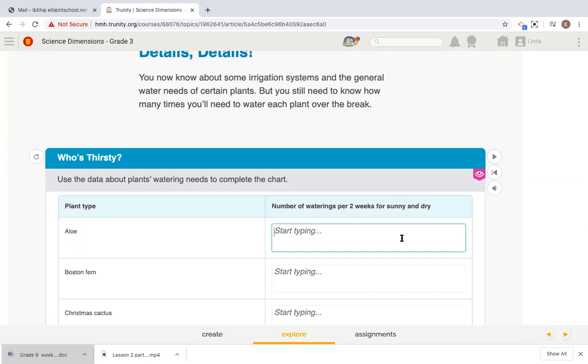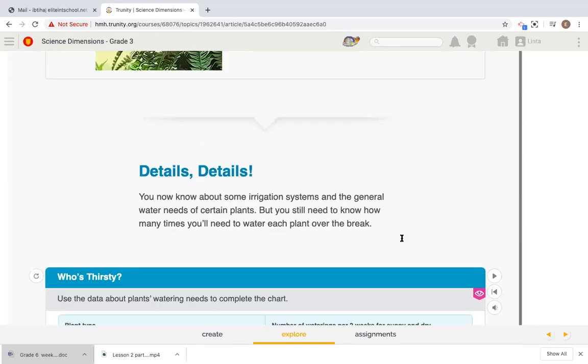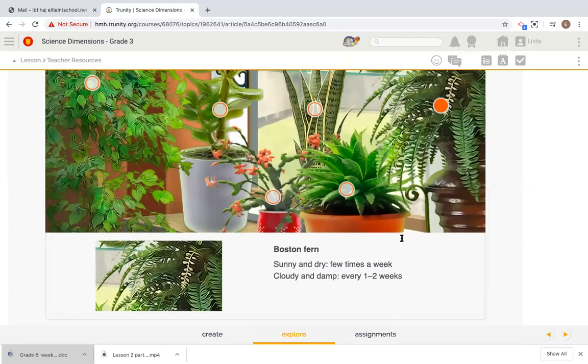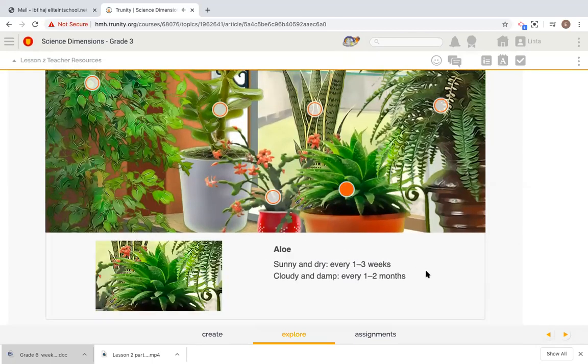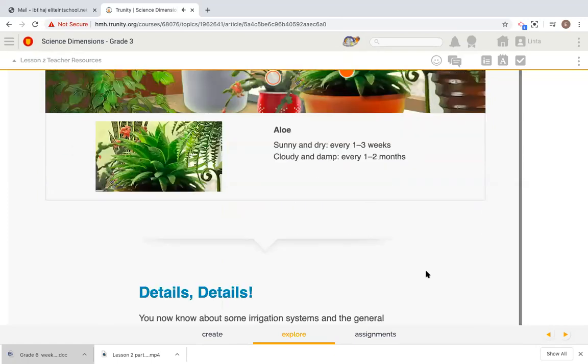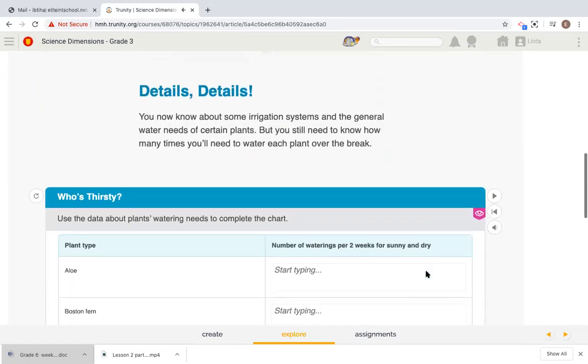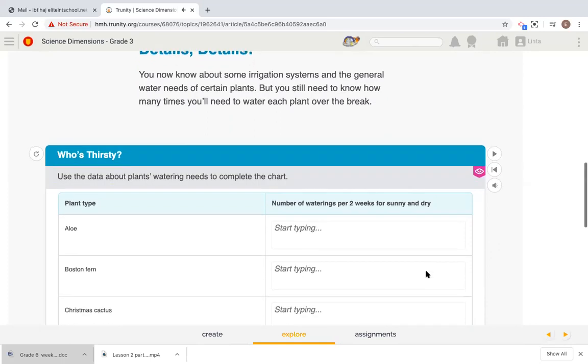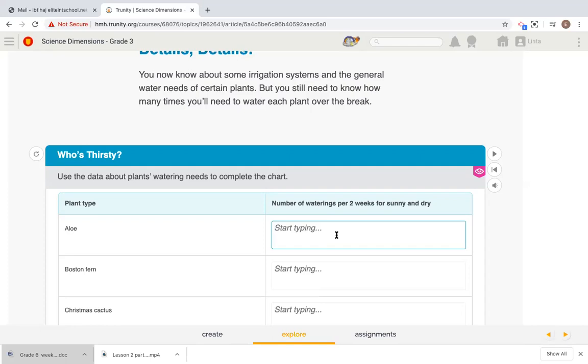So let's try to type it together. If we talk about the aloe plant, do you recall how many times it needs to be watered? They said once every one to three weeks. This is the aloe, sunny and dry every one to three weeks, cloudy and damp every one to two months. So the question here is the number of waterings for two weeks for sunny and dry. How many times do you think it needs water over the two weeks break? Yes, it's only one time.